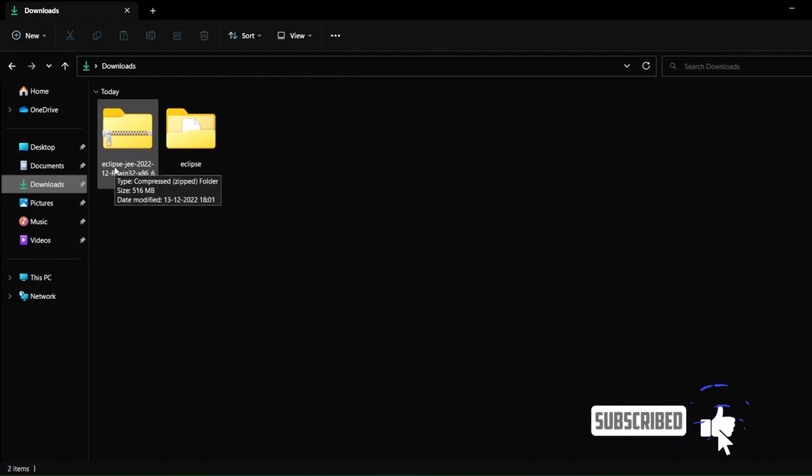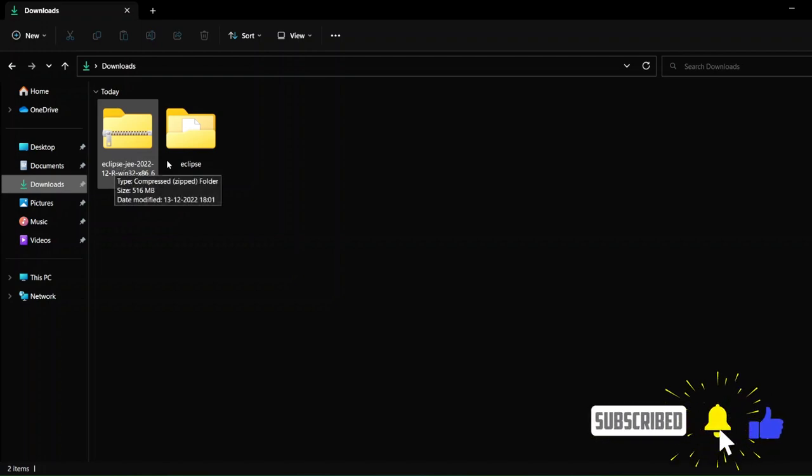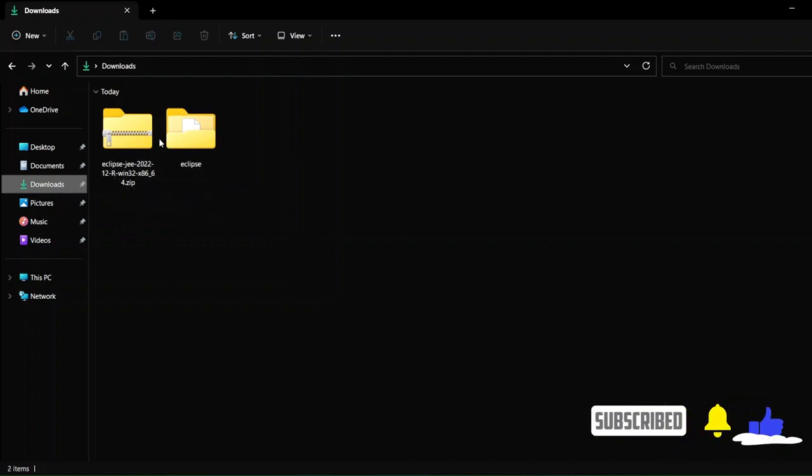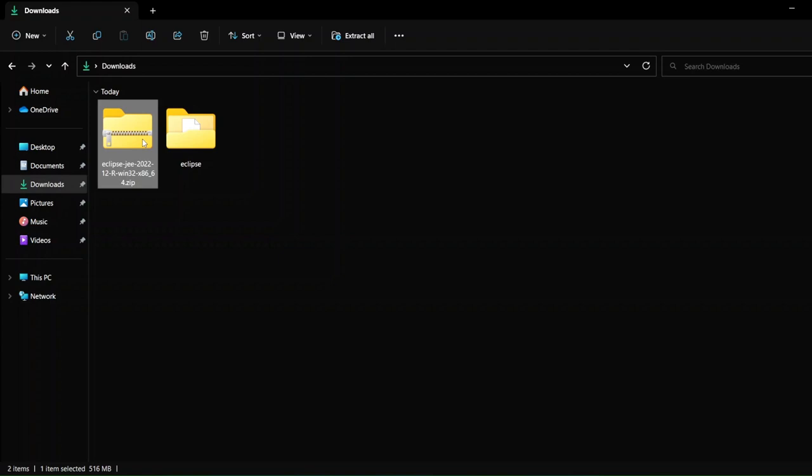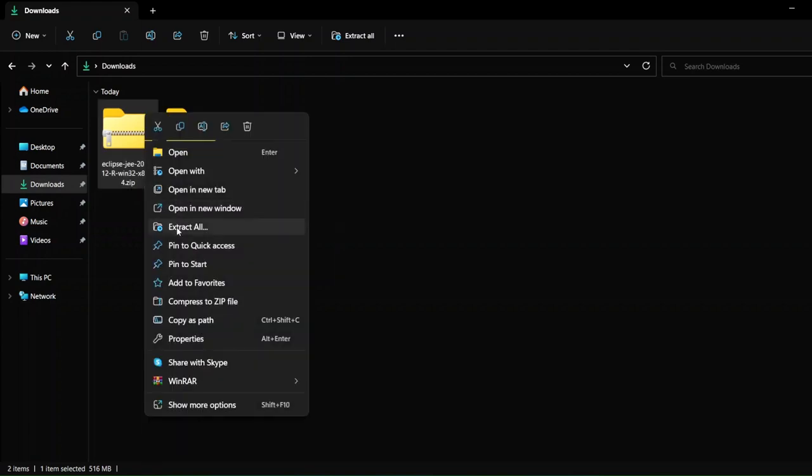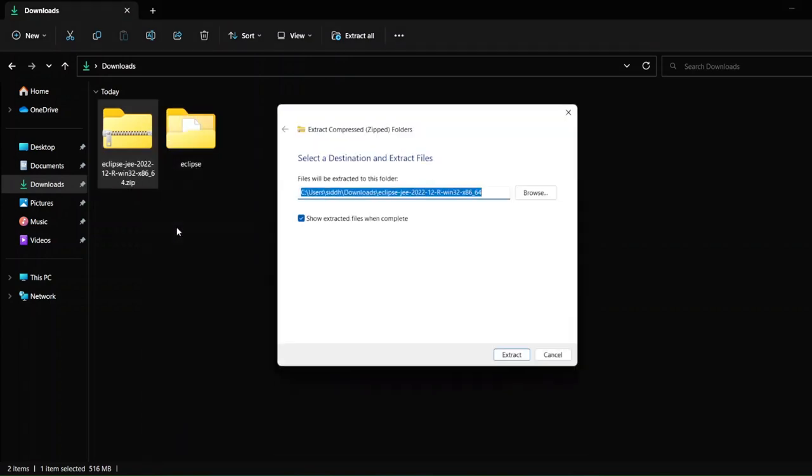Just go to my downloads folder and this is the folder that will be downloaded. Now you have to extract this folder. So I've already done that, but I'll just show it to you once again. Just right click and here you can see 'Extract all,' just click on extract.